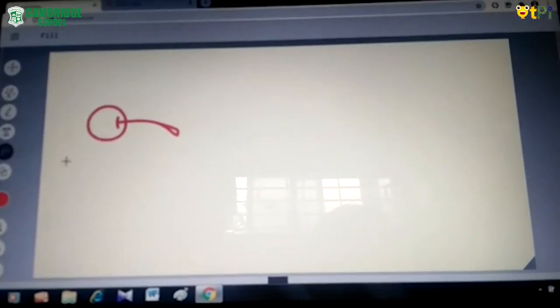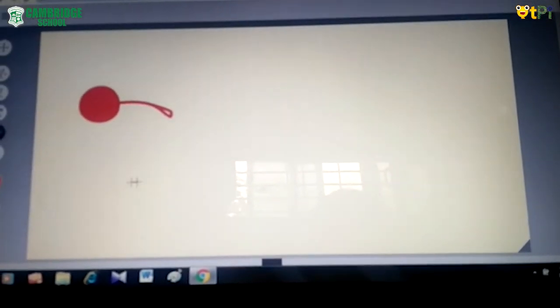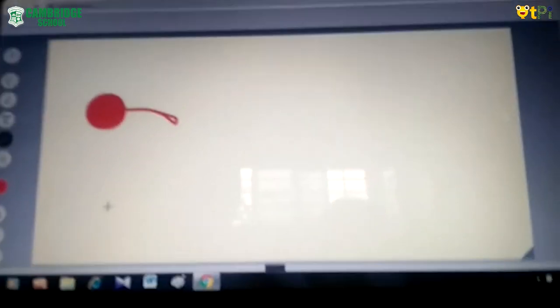Click on fill, choose the color red and fill. My AutoDraw is ready. You can create drawings like this.